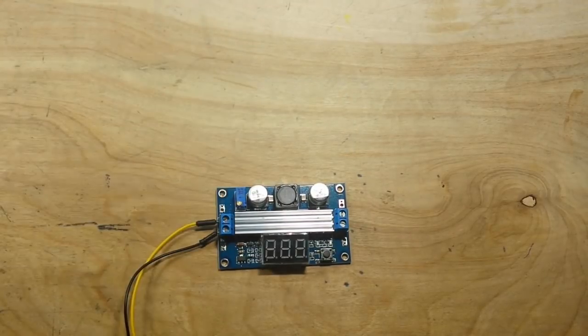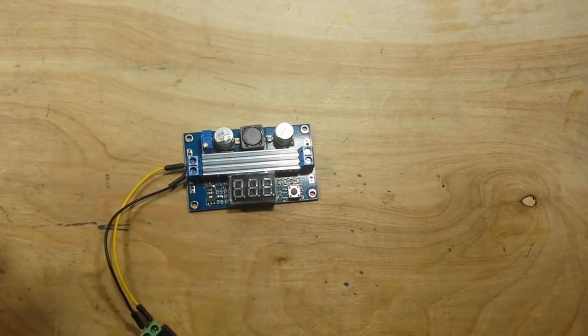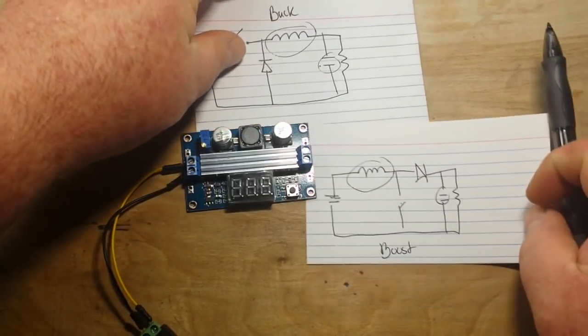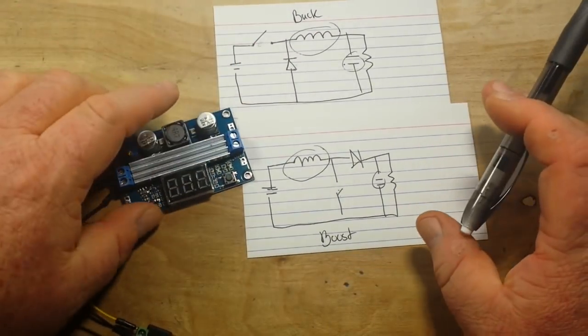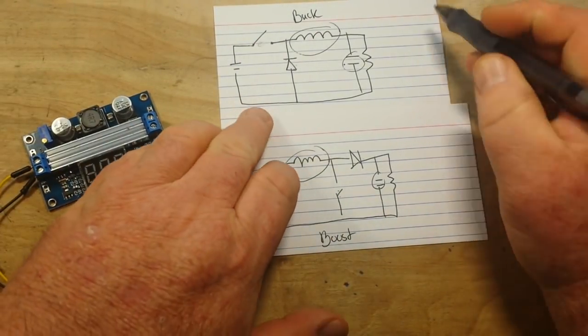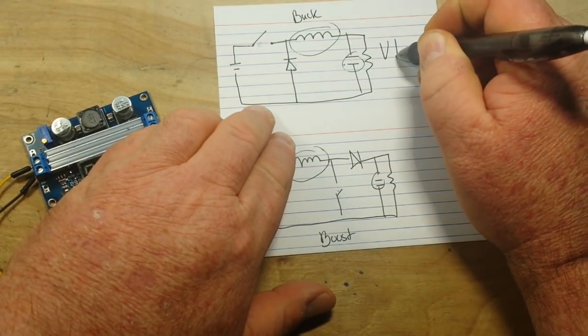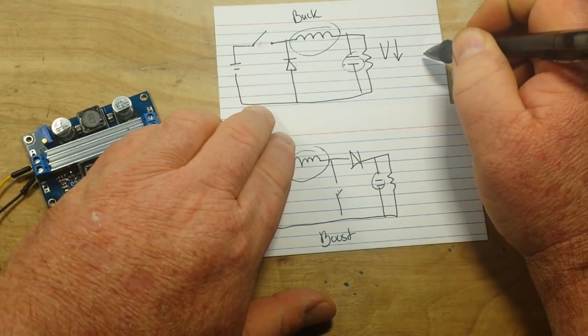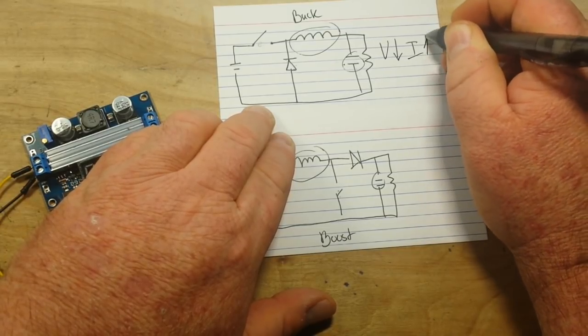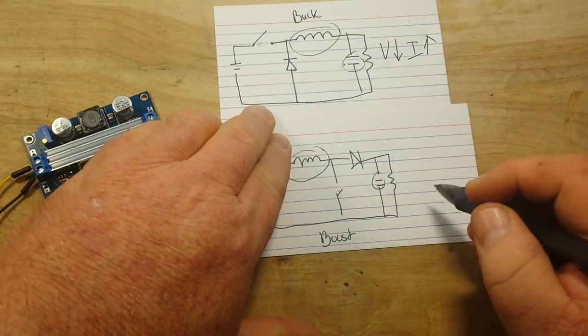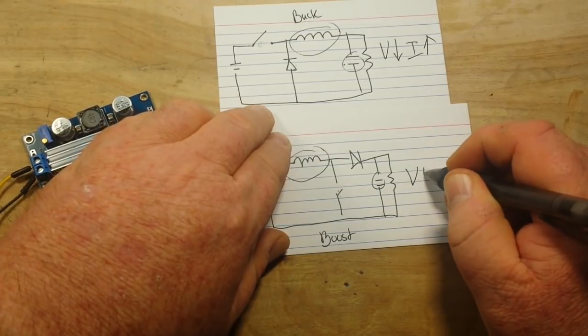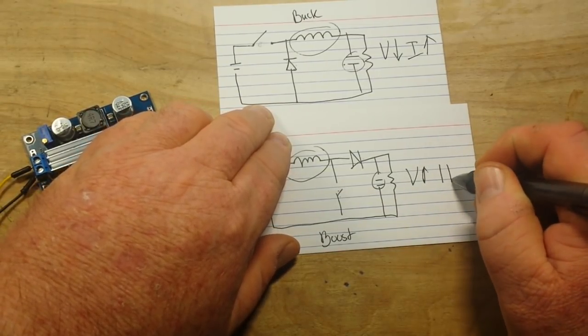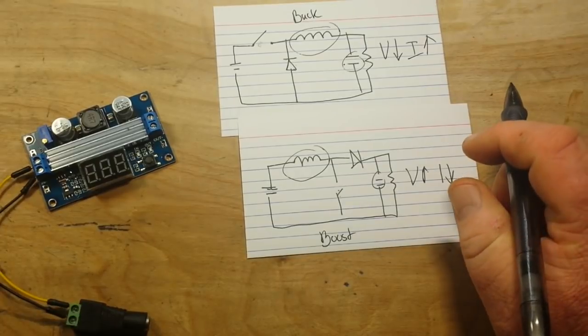Now we all know you don't get something for nothing, right? So when we buck the voltage down, our trade-off is the current goes up. But if we boost our voltage up, unfortunately the trade-off is the current goes down.